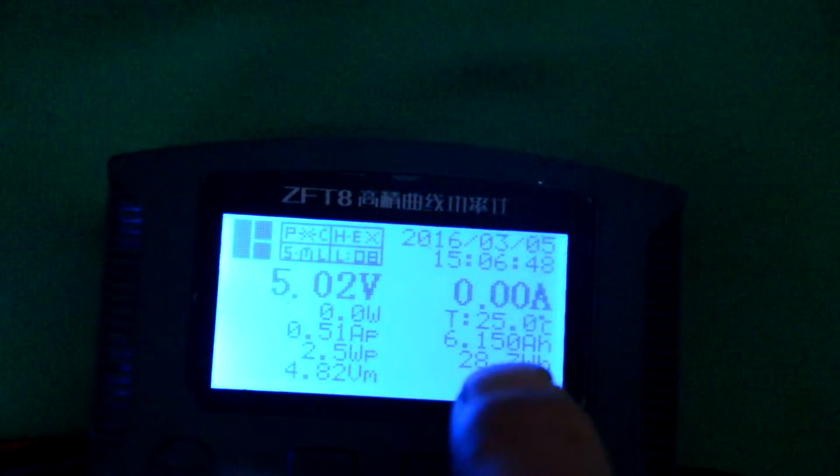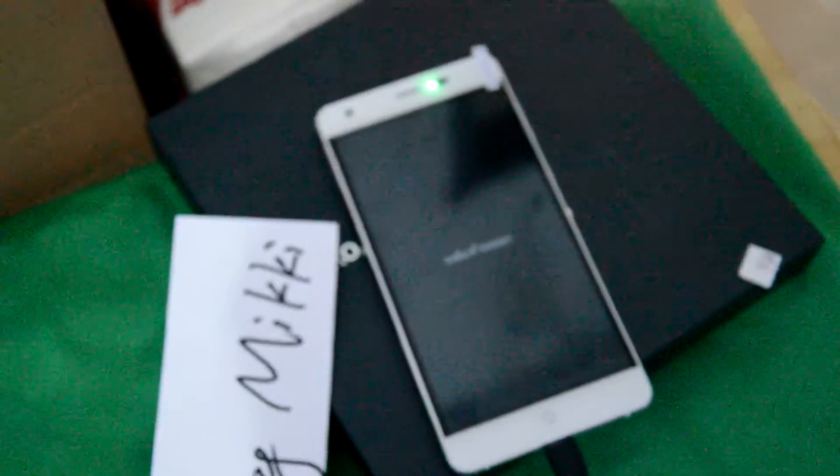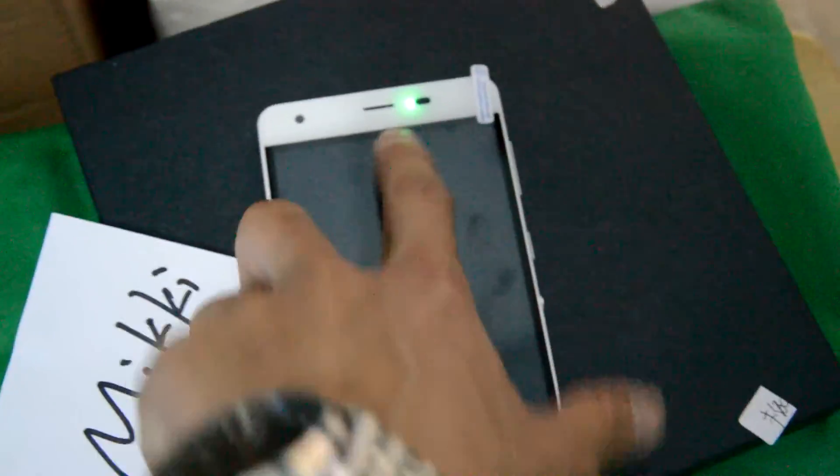Here, this is 1015 mAh capacity. Okay, this is the charging the smartphone, Elephone power smartphone, the charging signal.